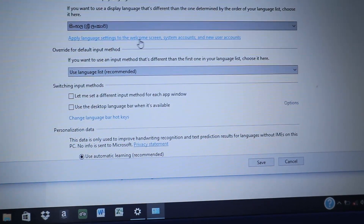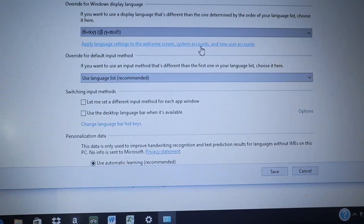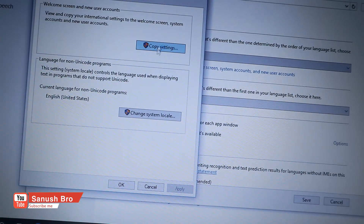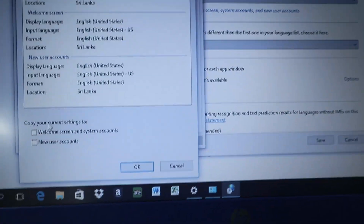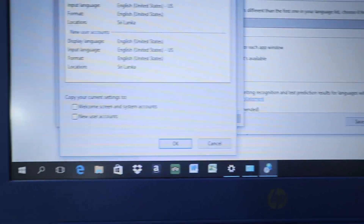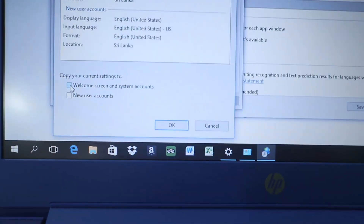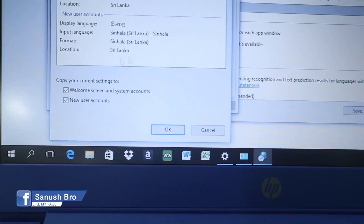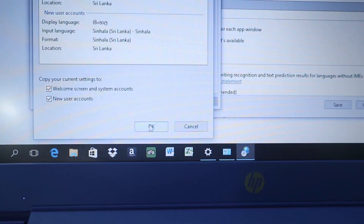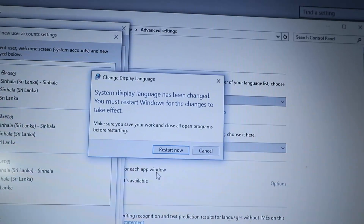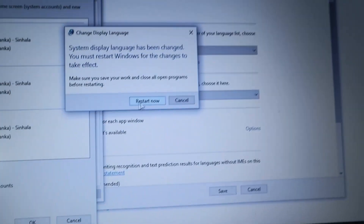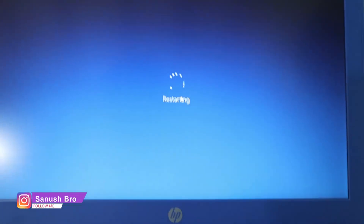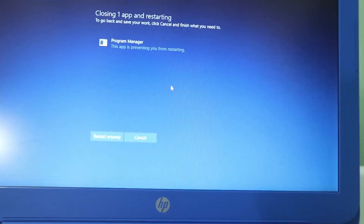Under advanced settings, for the override for Windows display language, use the language list as default. Apply language settings to the welcome screen, system accounts, and new user accounts — click copy settings. The system display language has been changed; you must restart Windows for the change to take effect. Click restart now.